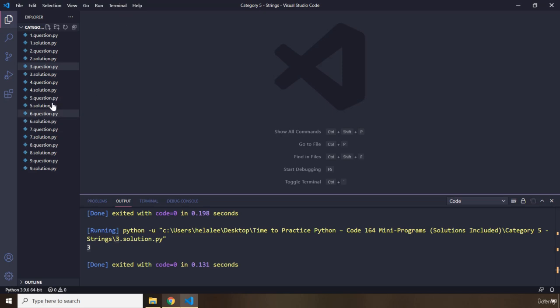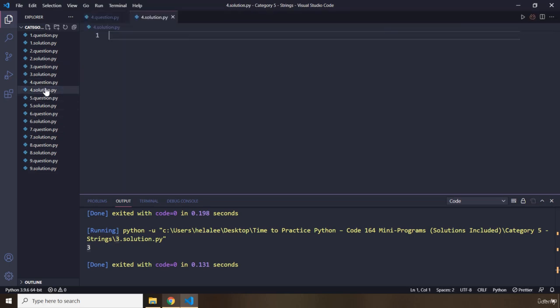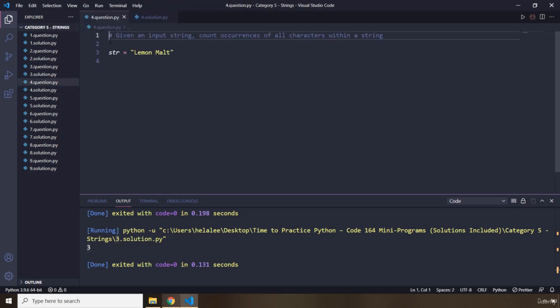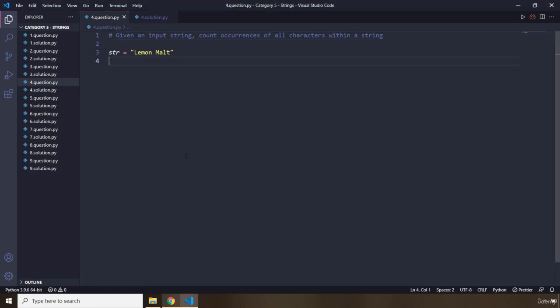Moving on to question number four. The question says: given an input string, count all occurrences of all characters within a string — all occurrences of all characters. Go ahead, pause the video, and you're going to see my solution after three seconds.